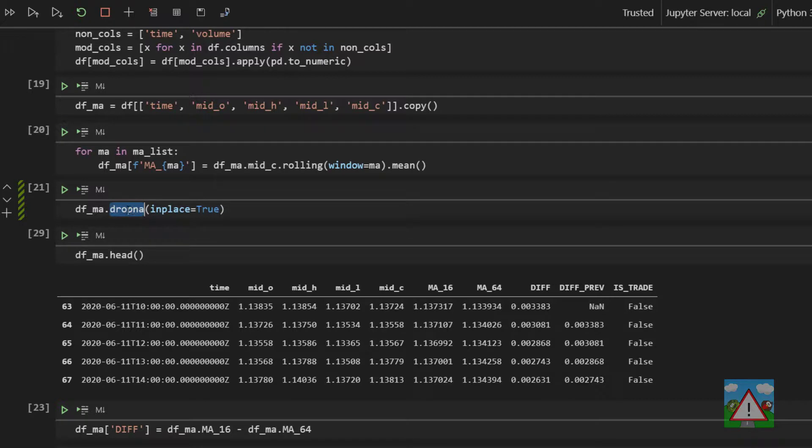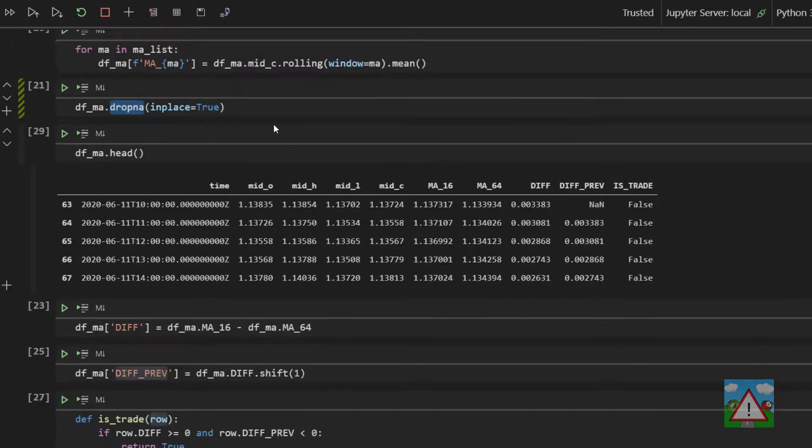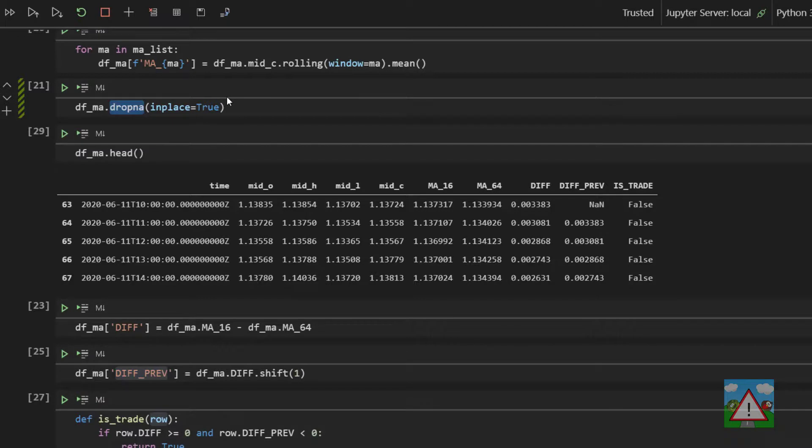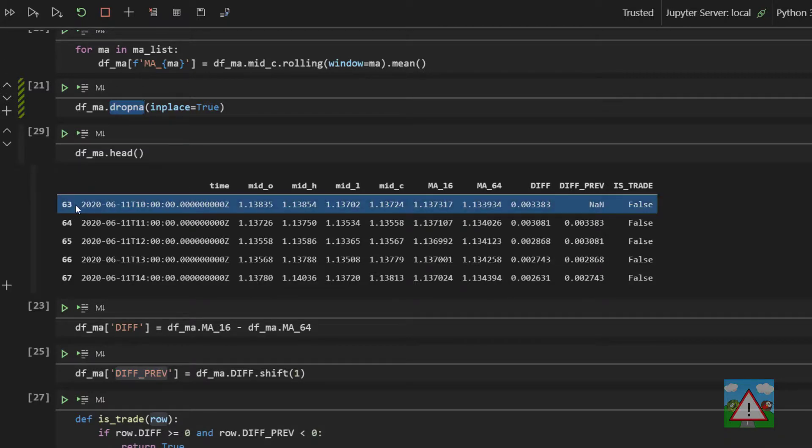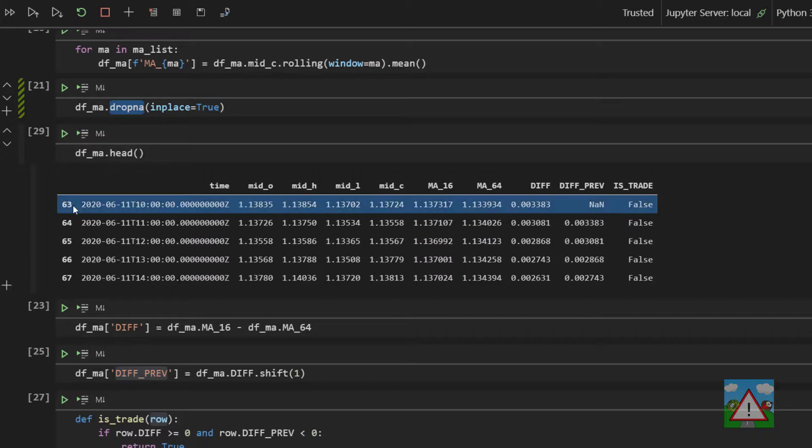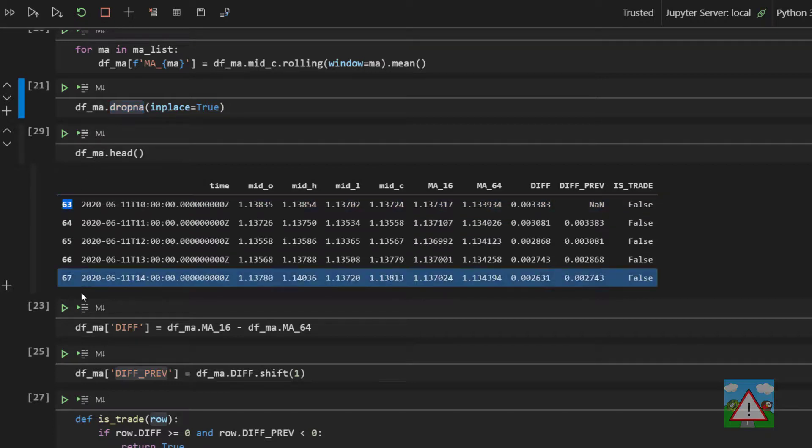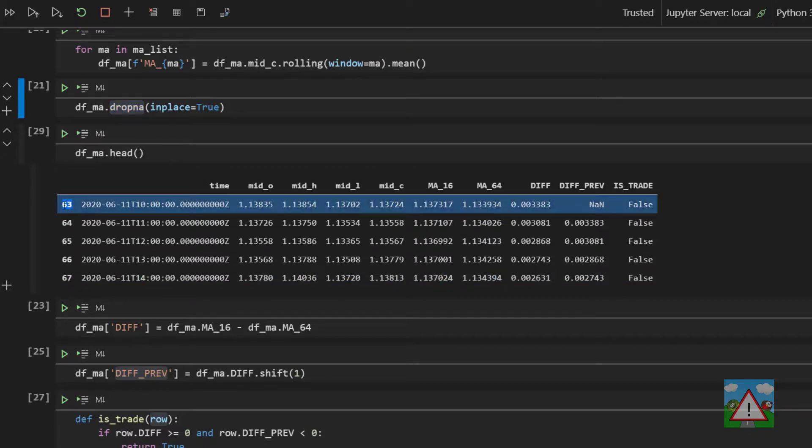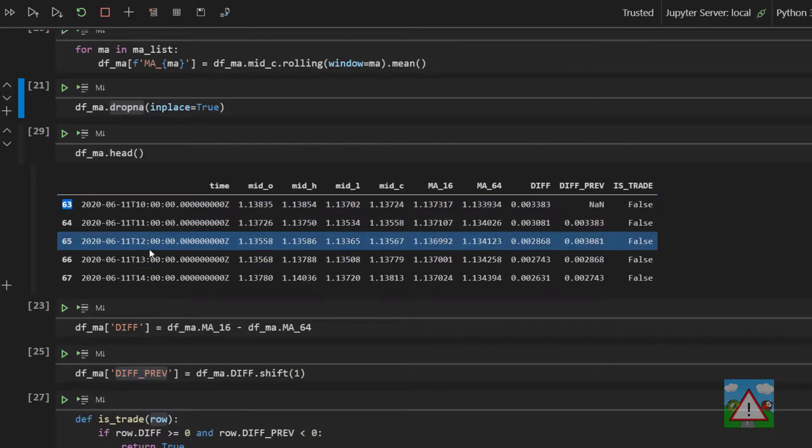When we did our analysis in the MAs, we dropped all the NAs. Now remember the NAs were at the start of the data frame, and because we're doing 64 MAs, we dropped index zero all the way up to 63, which is the first one then here, and you can see when we do head that's the first one we have on the table here. So our data frame is actually starting in terms of index position at 63.